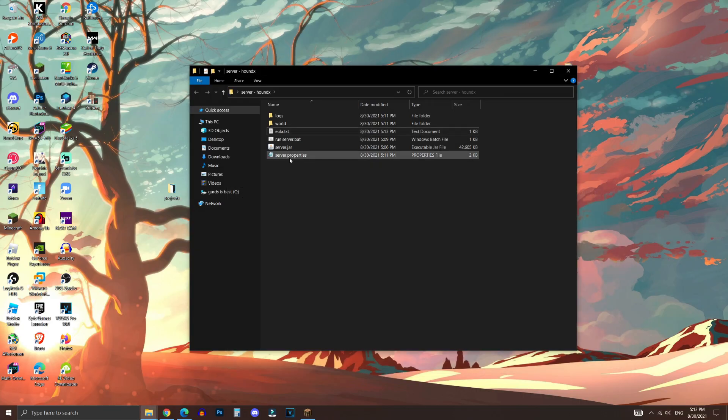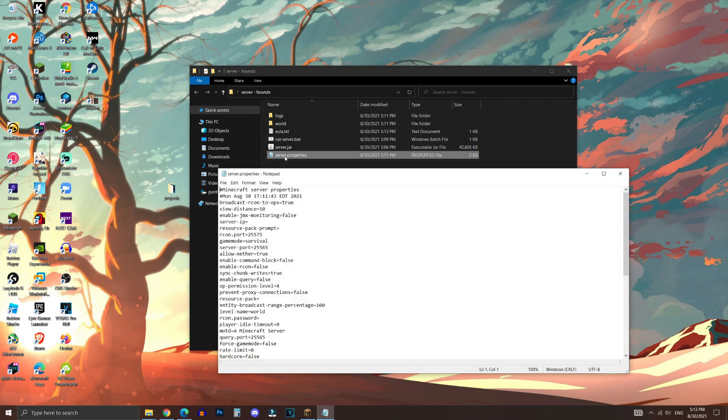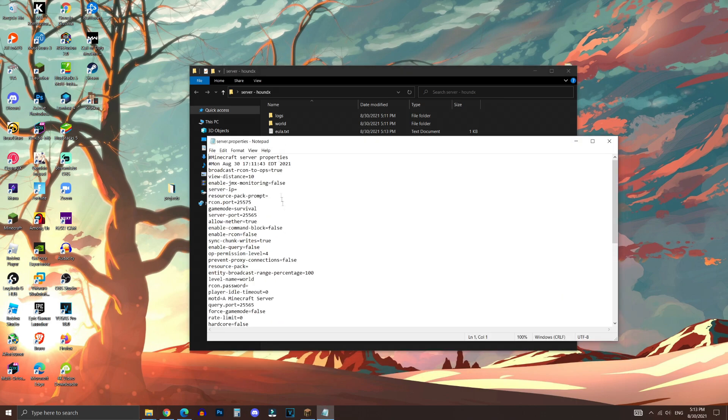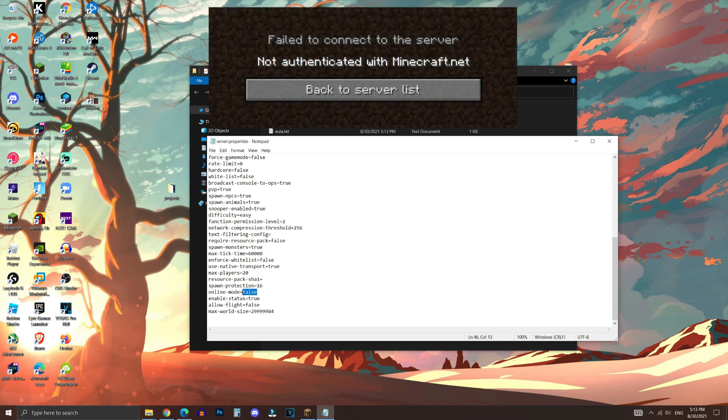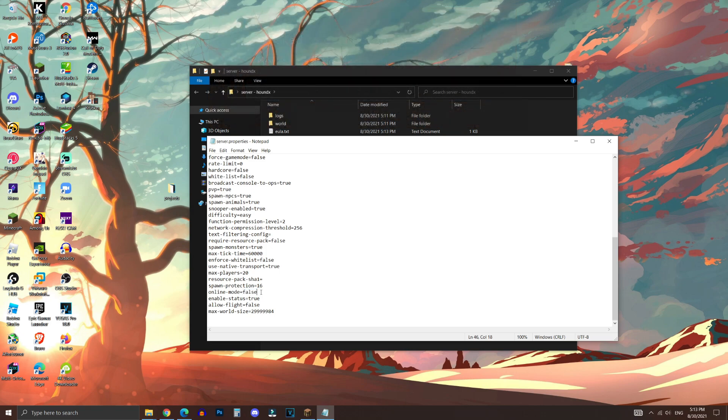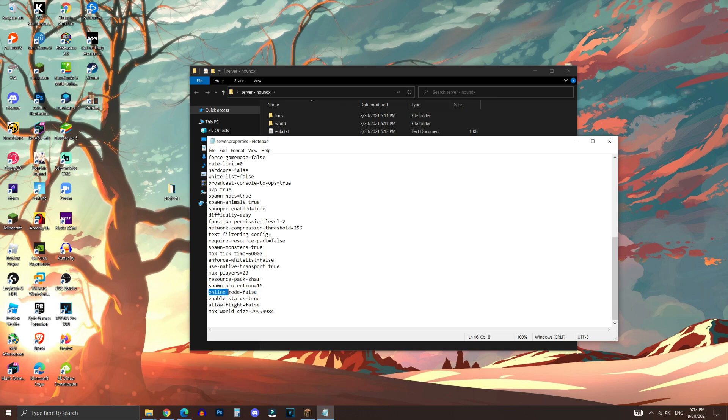And the next thing we're going to edit is the server.properties file. What we want to do is scroll down to online mode, and then change this from true to false. Some people do have this issue when they use T-Launcher, and it shows that they're not authorized to enter the server. And this is probably the reason why, so by changing this to false, this should help fix the issue.